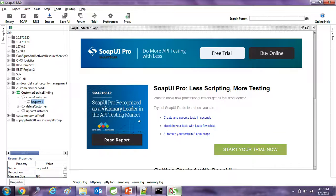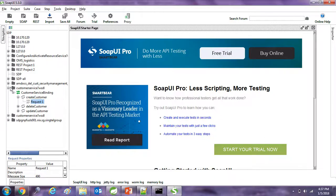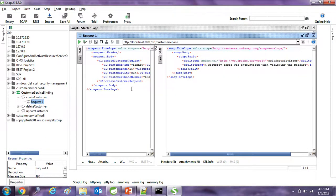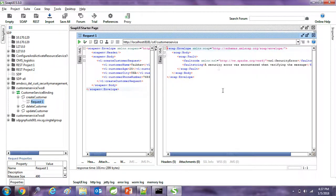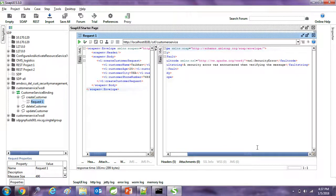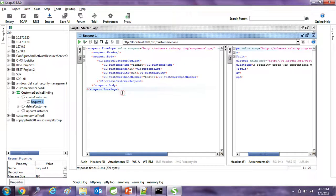Let's test the service on SoapUI. I will trigger one request and you can see it gives a security error — an error was encountered while verifying the message. You can modify this error message once you implement your SOAP fault and the associated interceptors.